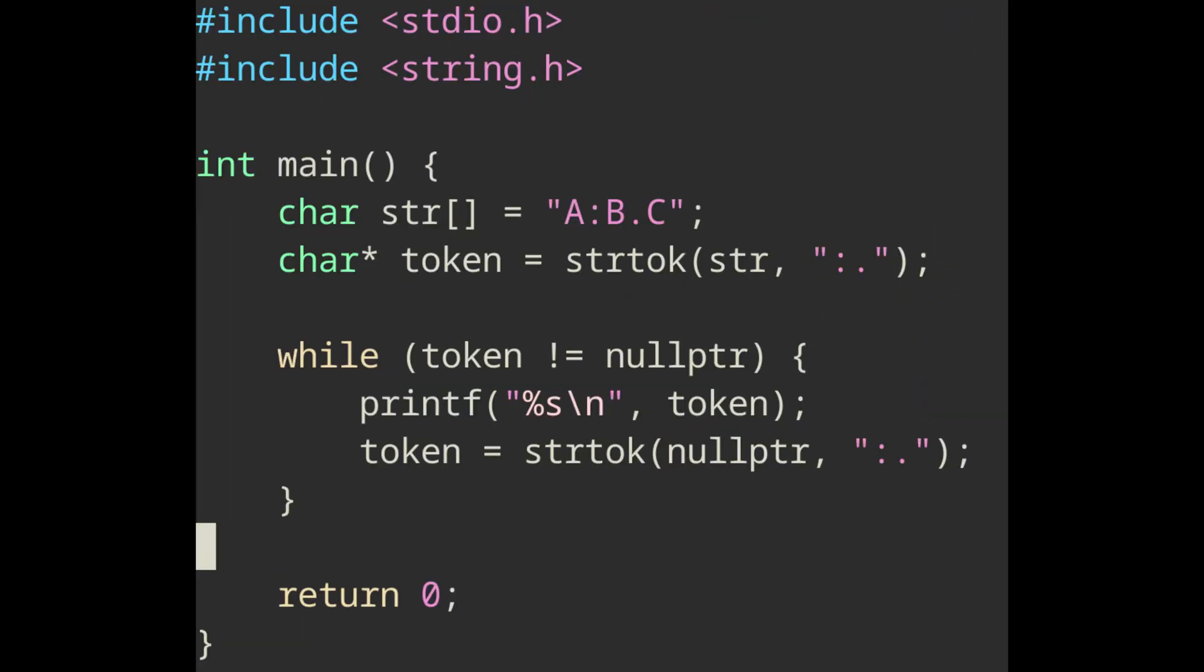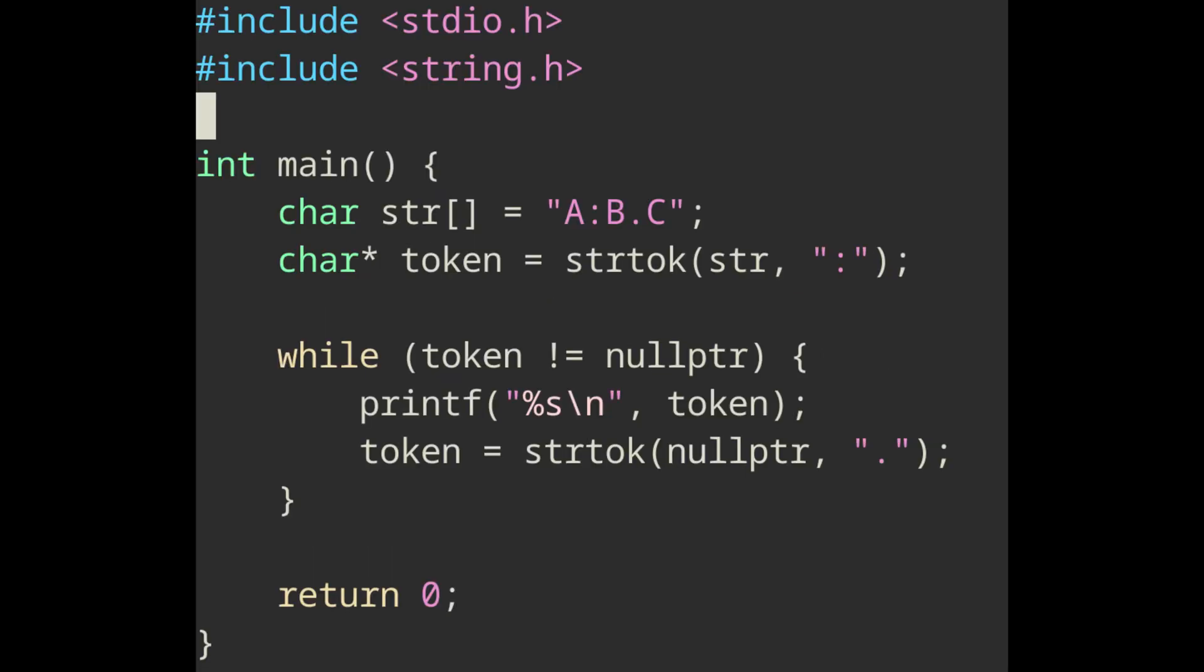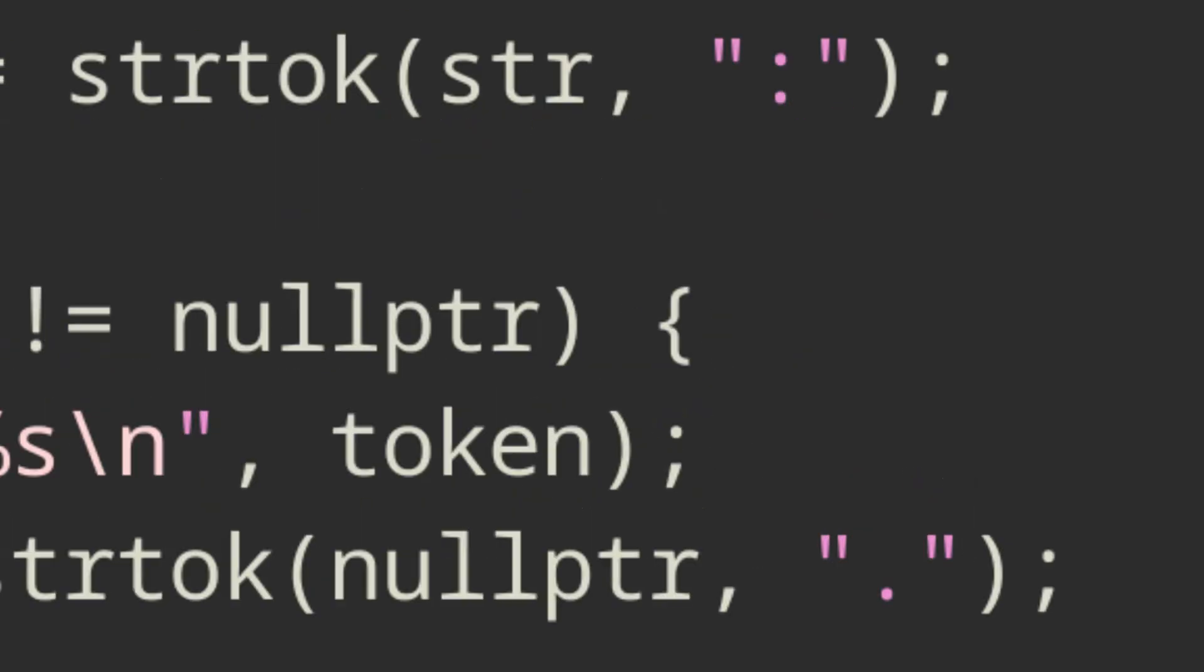Another thing about strtok is that it can be loaded up with multiple delimiter characters. Here strtok will split using either a colon or a period. You can also change the delimiting character on each function call, so this example will also be valid.